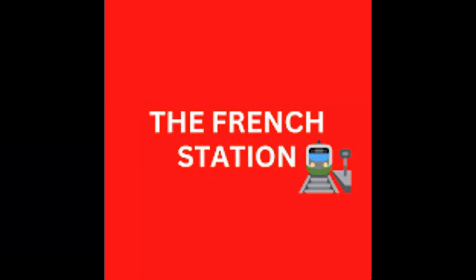Thank you so much for watching the video. Please subscribe to my channel, The French Station to get notified on the upcoming videos. Like it and share it with your friends as well. Until then, à bientôt. See you soon. Bye bye.